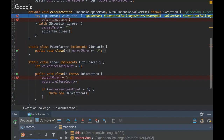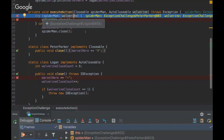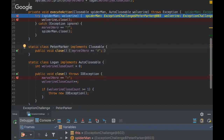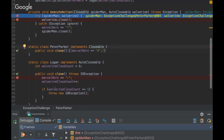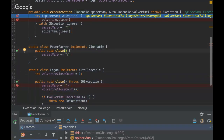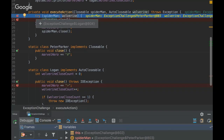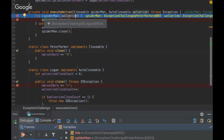Even though it threw the exception, the try-with-resources block has to close the resources. It's important to emphasize that it's only possible to use an object here if it implements Closable or AutoClosable, so the try declaration can close the resources. Once you implement those interfaces you have to implement the close method. Also, Java will close the resources from last to first — so Wolverine will be invoked first and then Spiderman will be invoked later.